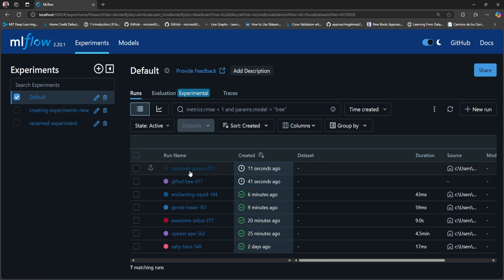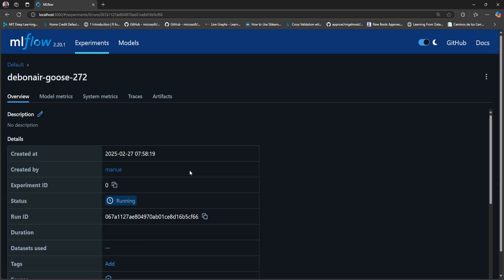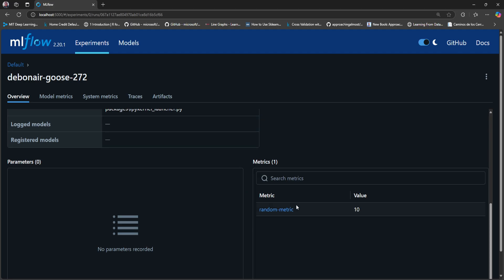The other run was created using mlflow.start_run — actually, we didn't use mlflow.start_run. We just logged a metric. And since at that moment there was no active run, MLflow created this run to contain that random metric.